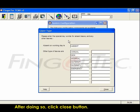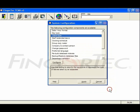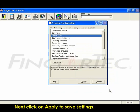After doing so, click the close button. Next, click on Apply to save settings.